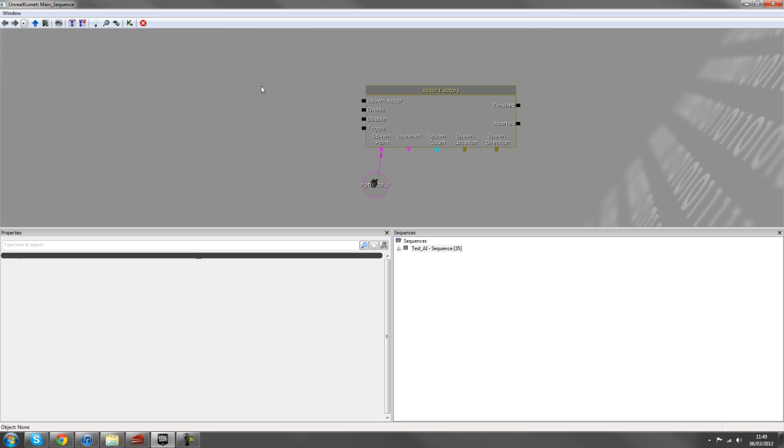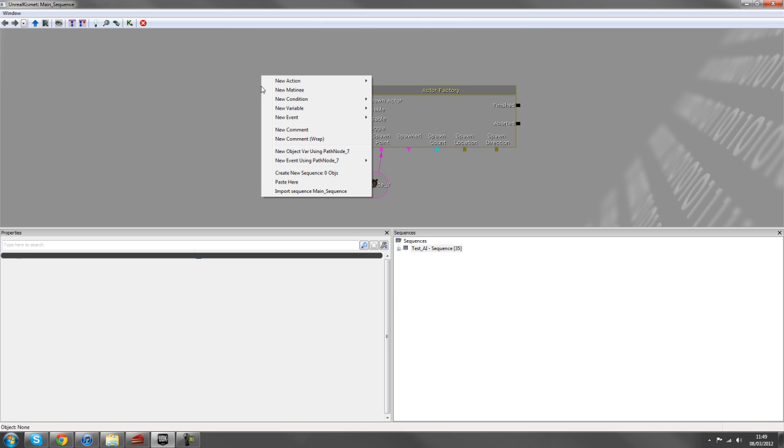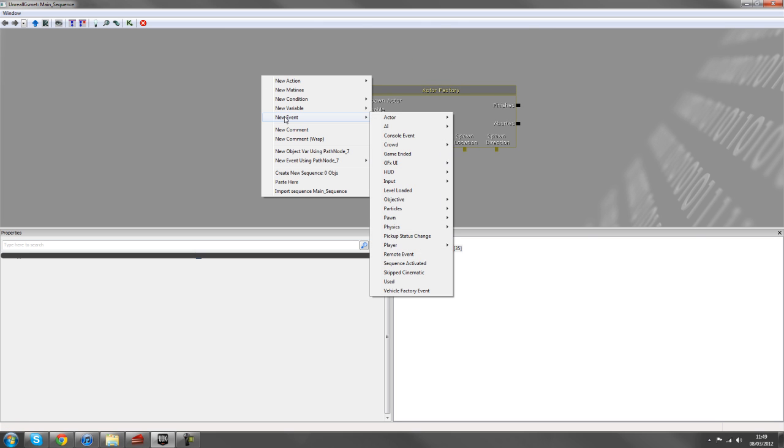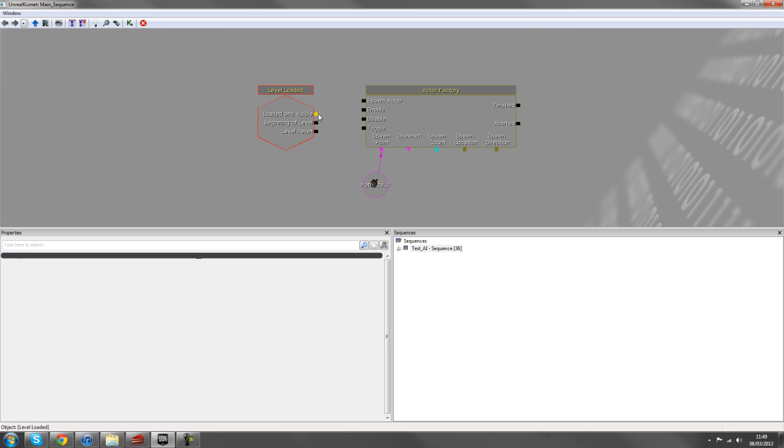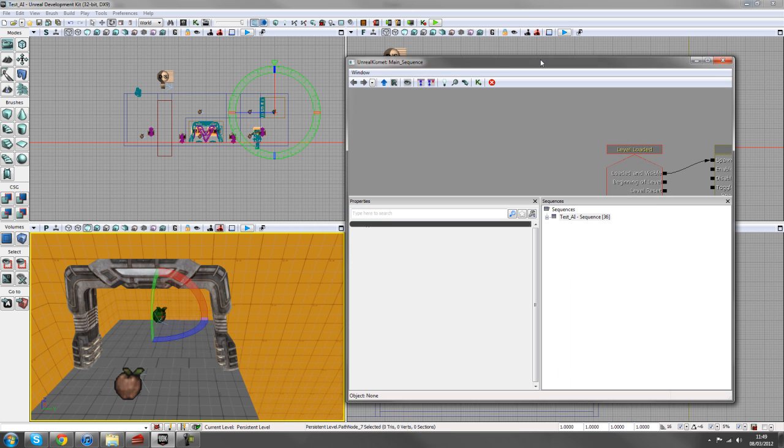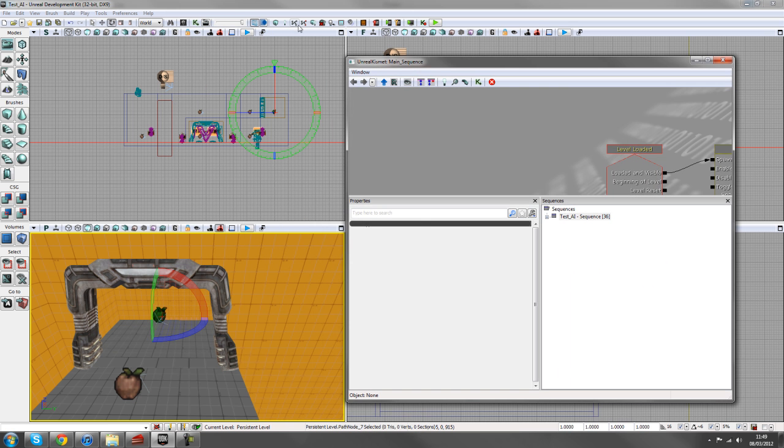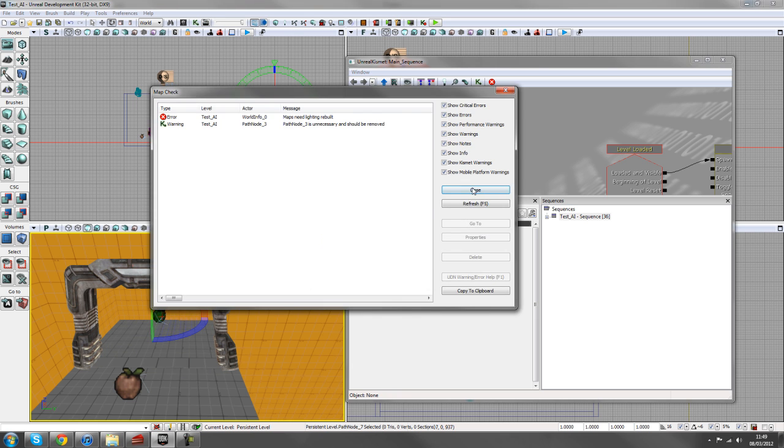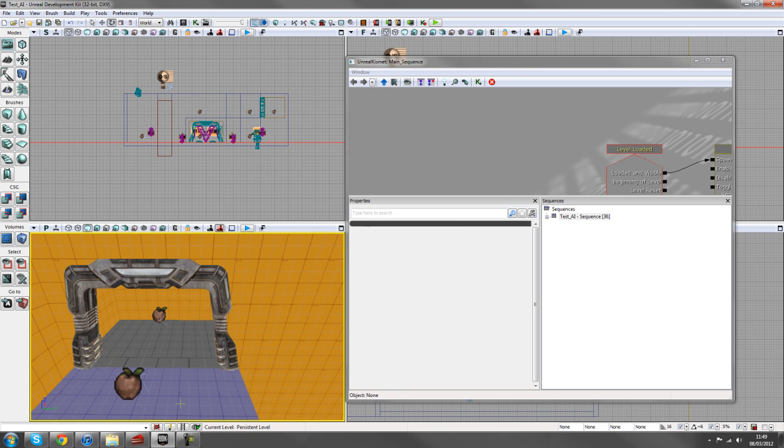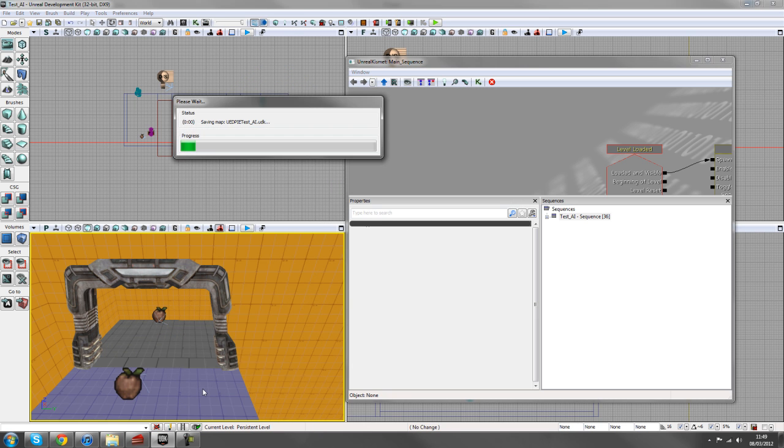So if we just go ahead and throw in a level loaded event by going to new event, level loaded, and we'll just hook that up there, making sure you've rebuilt your paths if you've only just placed them. And then if we right click and play from here, we should be able to spawn a bot.